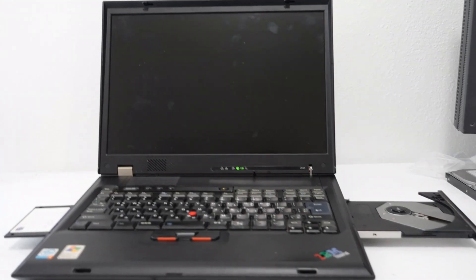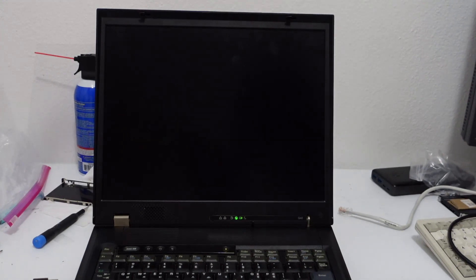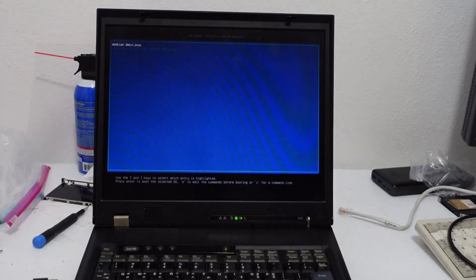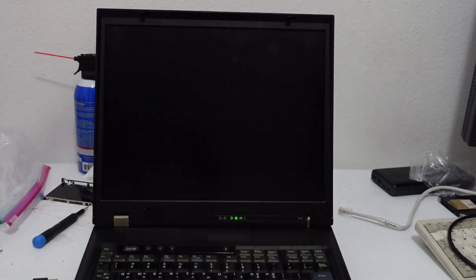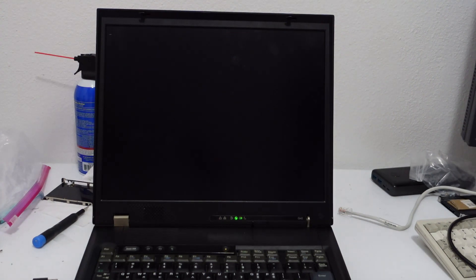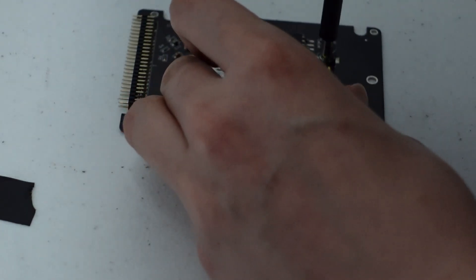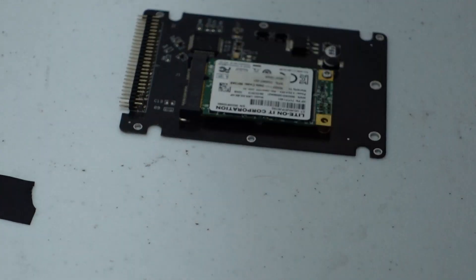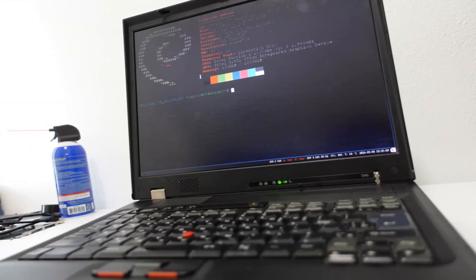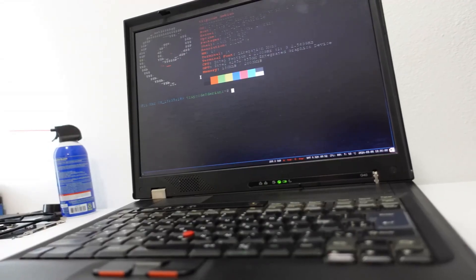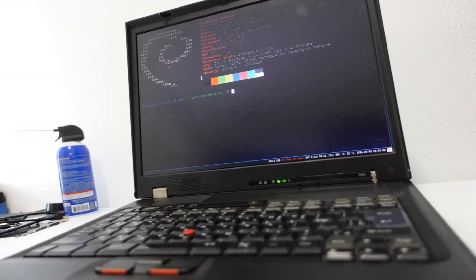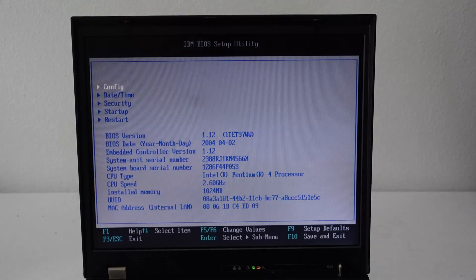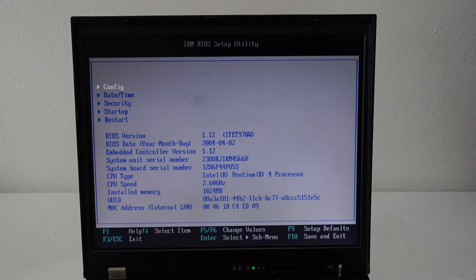This system in particular is pretty clean, but I will be disassembling it to repaste the processor and install an SSD for modern Debian Linux. So I'm going to replace the likely 21-year-old thermal paste, but before getting started with that, I decided to check out the BIOS, and luckily it was in English.